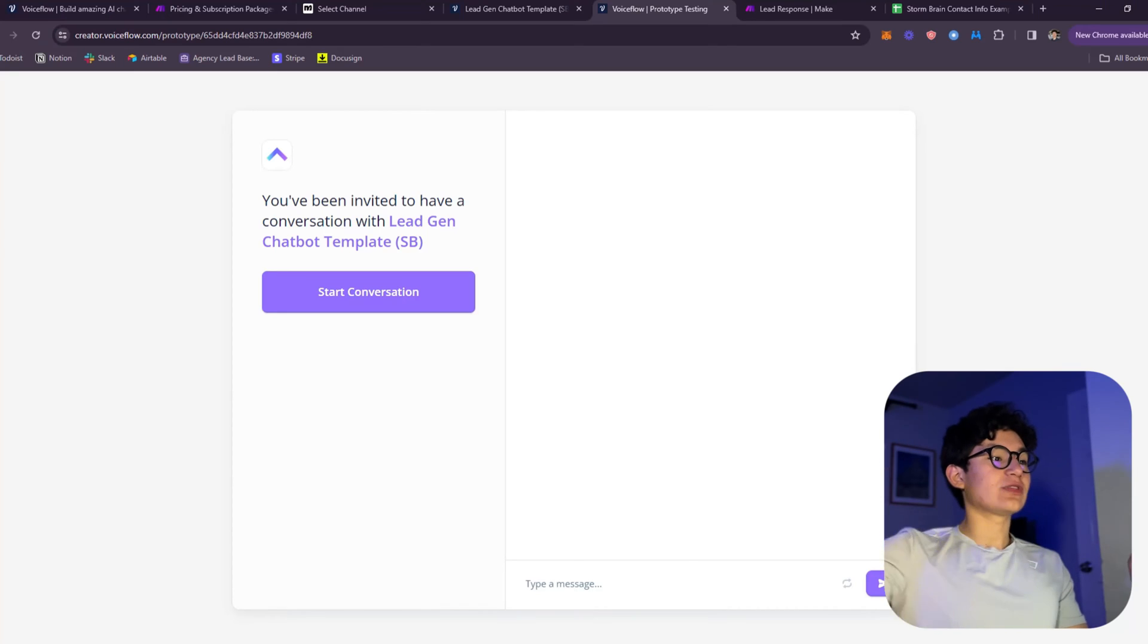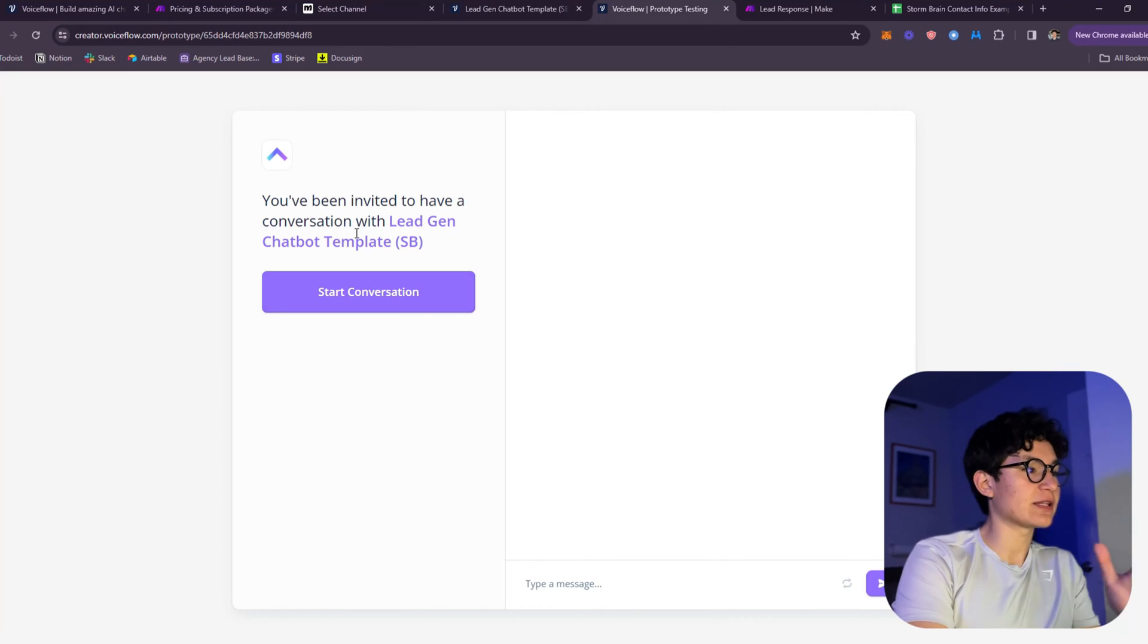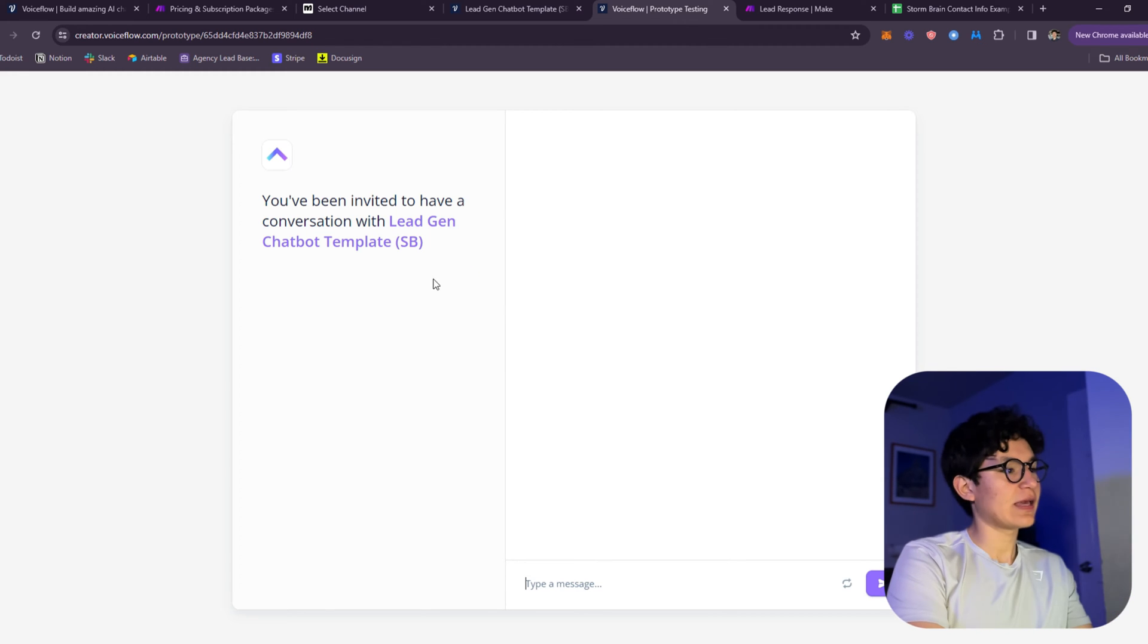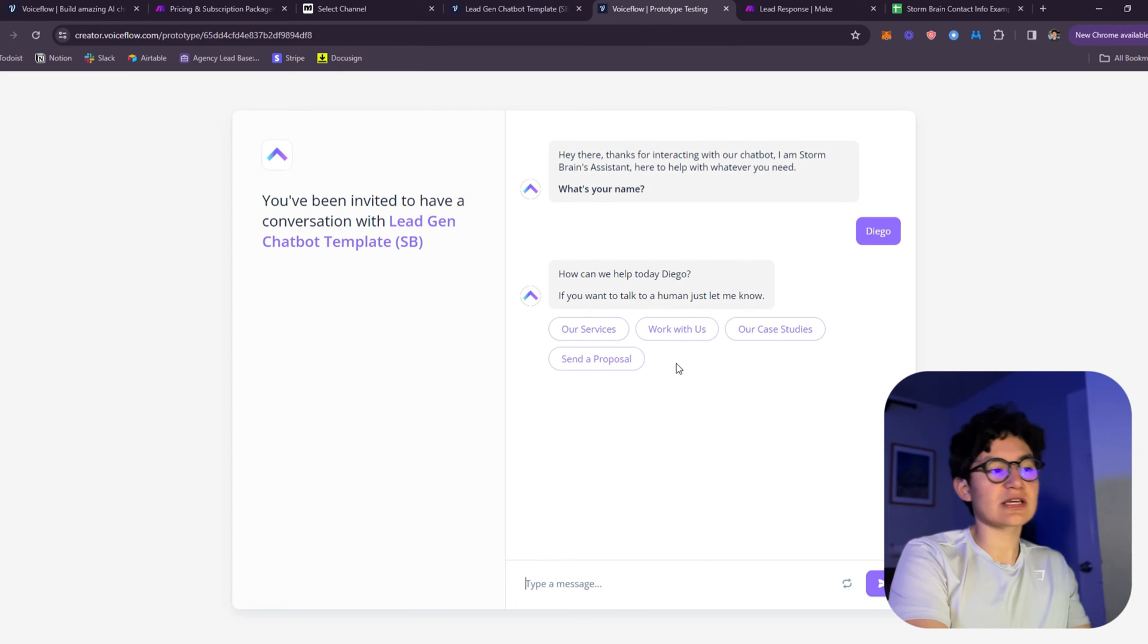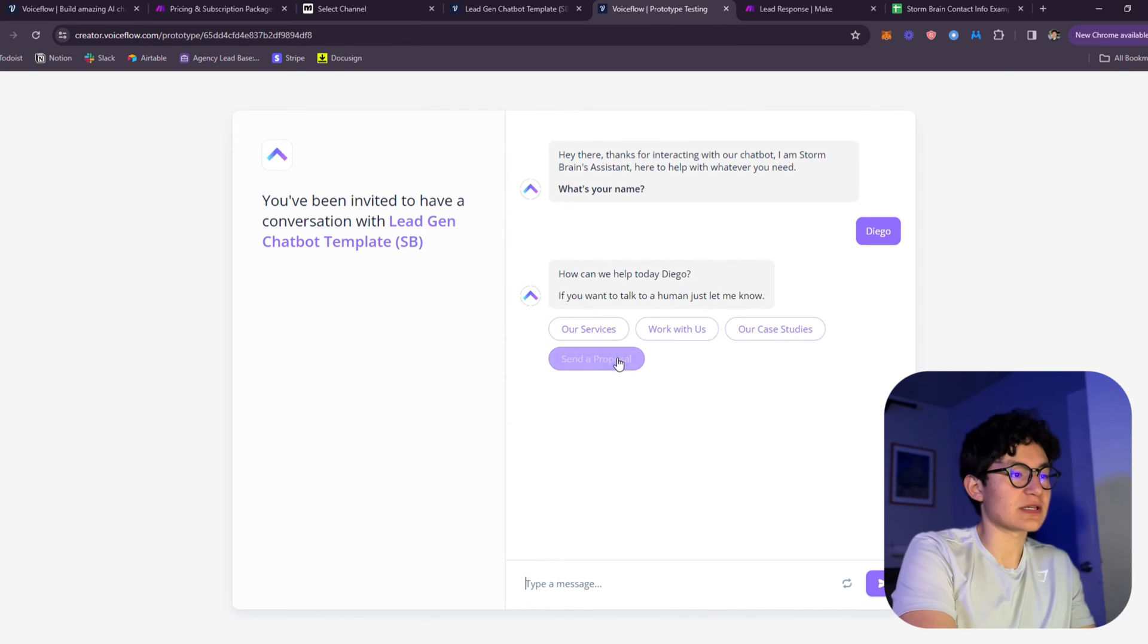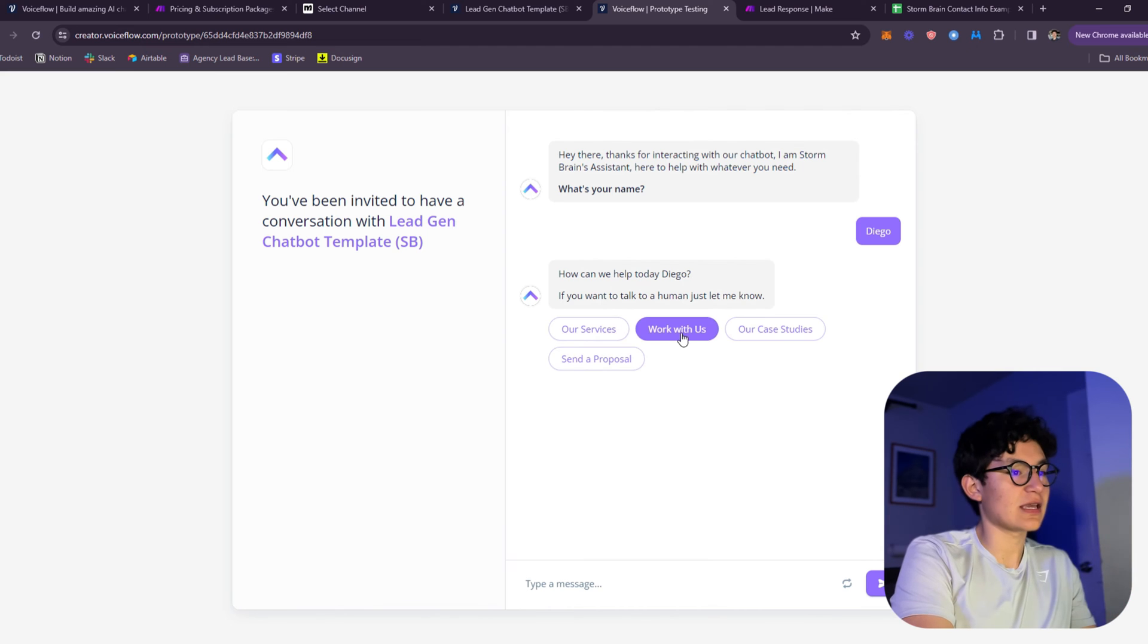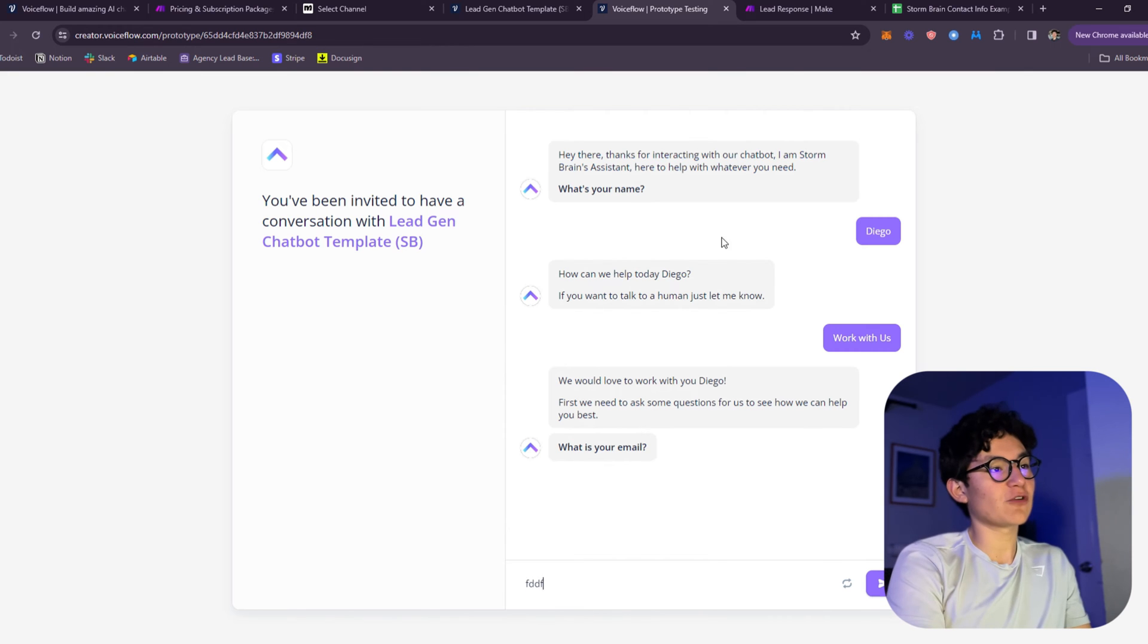Let's jump into the computer. So this is the bot right here. As you can see, you've been invited to have a conversation with Legion Chatbot Template. You can just click start a conversation. It's going to ask for the name and give a few options. You can customize this of course - our services, work with us. Let's say they want to work with us. What's your email? You submit all the information.